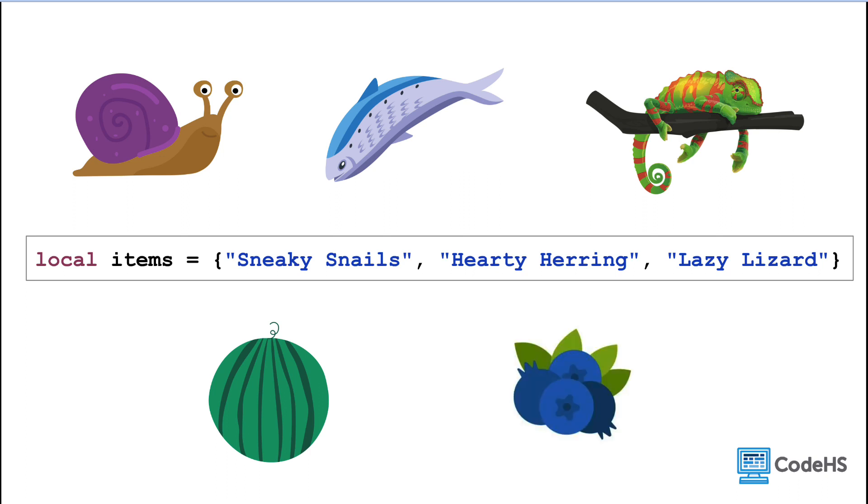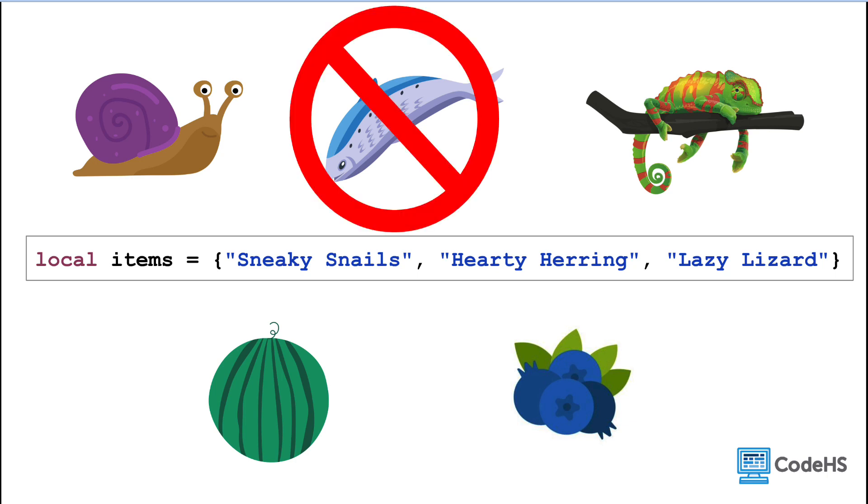On the other hand, what if we wanted to remove an item? Maybe the player ate the hardy heron to gain some help?